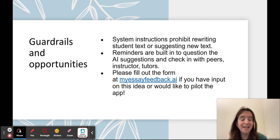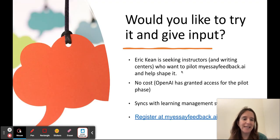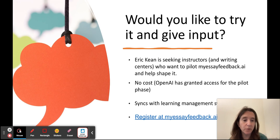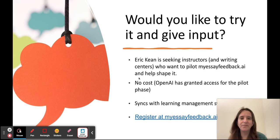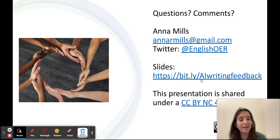If you are interested in piloting this, you can check it out at myessayfeedback.ai. Or if you have input — even if you think it's a terrible idea — please let us know. Eric Keen is the developer and he will respond if you fill out the registration form. At this point there's no cost through the fall because OpenAI has granted some credits, and we do have GPT-4, that more advanced system, on the back end. The system also allows you to create an assignment for your class and sync it with your learning management system, which is a nice convenience feature. I hope you'll get in touch with ideas. Here's my email, here's my Twitter, and these slides are at bit.ly/AIwritingfeedback. Thanks for listening.